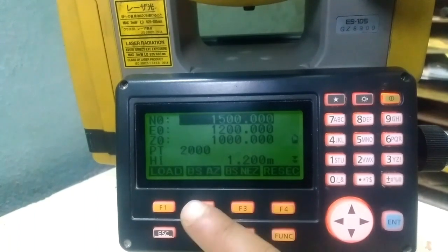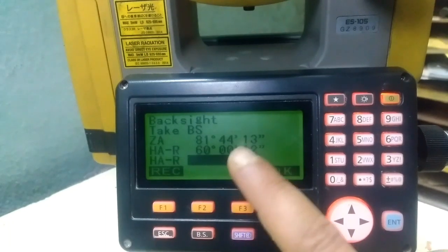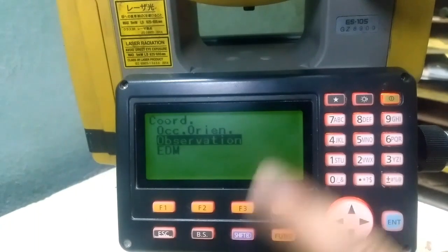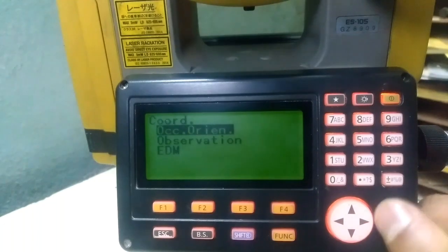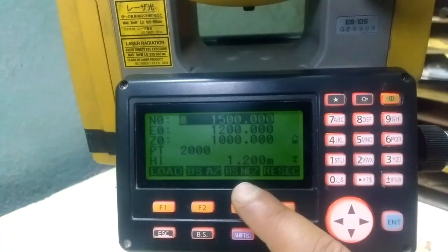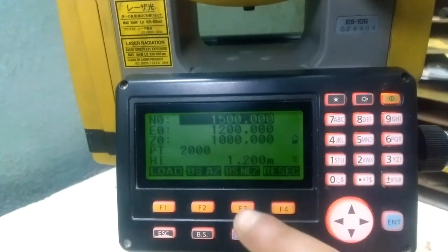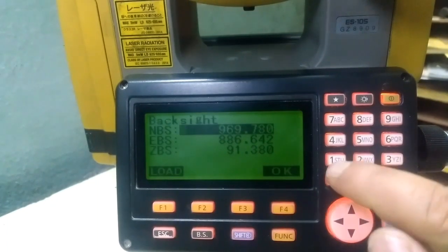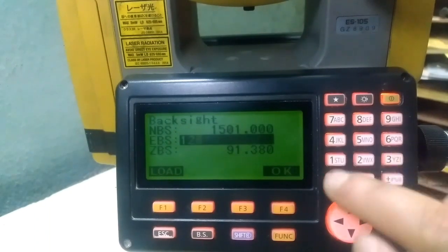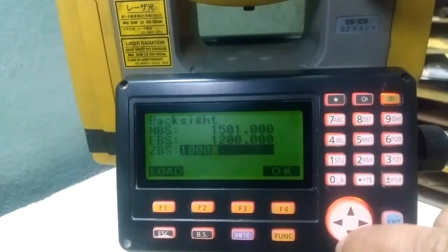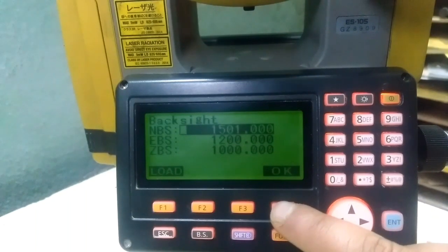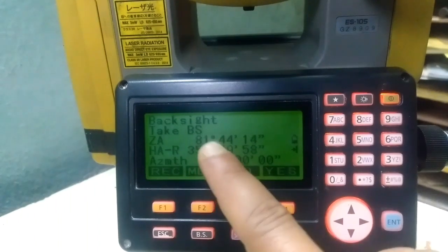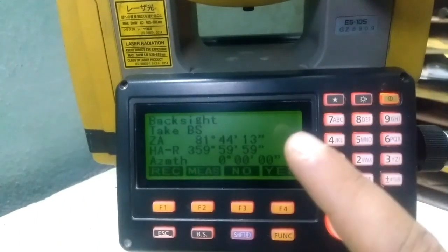For setting up the backsight, there are two options. One is using angle mode or azimuth — if I press this it will ask for bearing detail; entering zero degree will directly take me to observation mode. The other option is BS with coordinate. If I know the backsight point details, I'll go with BS Any-Z option and input the backsight coordinate — let me enter 1500 and 1000 as random data — and press OK.